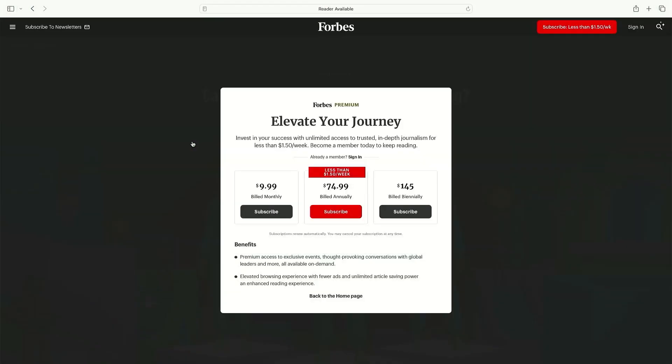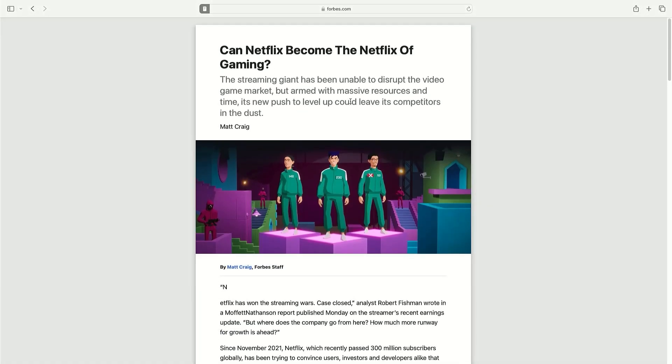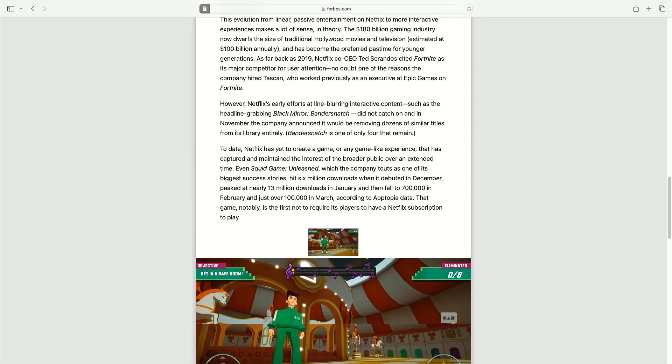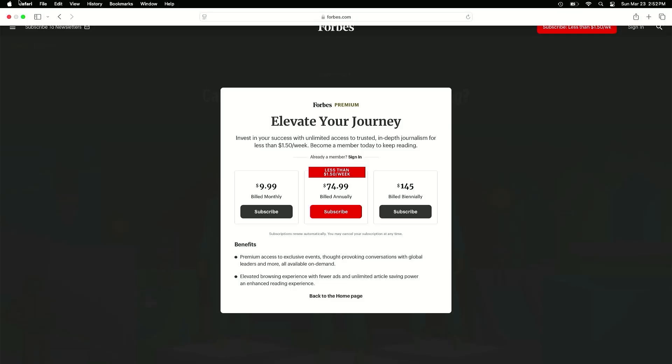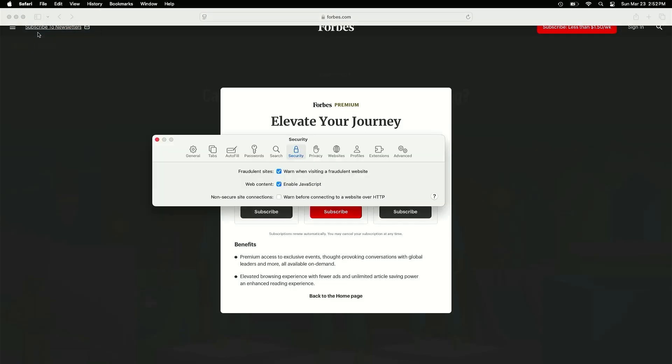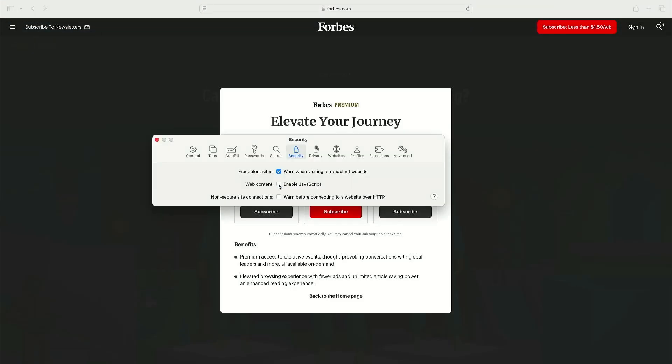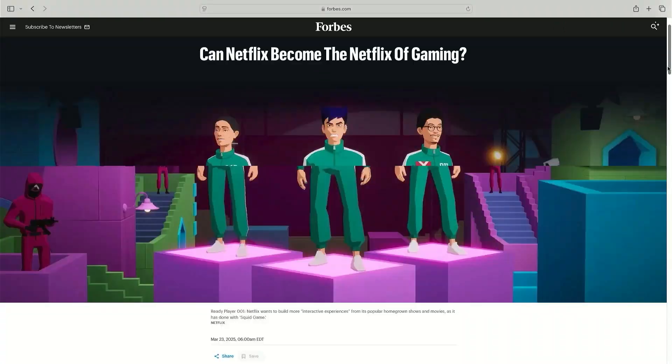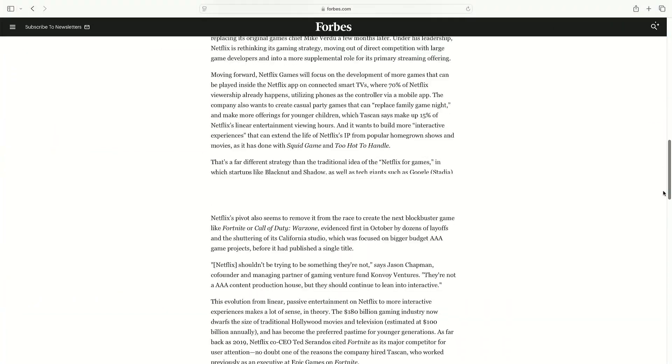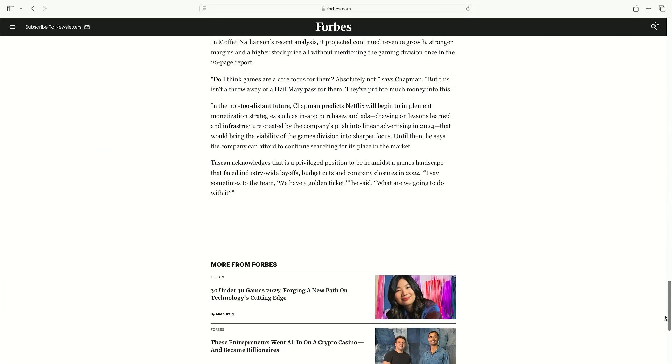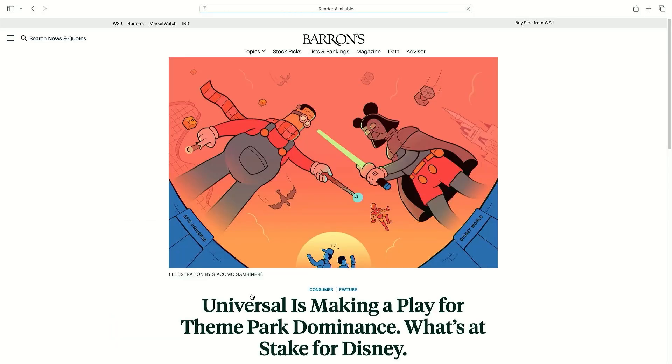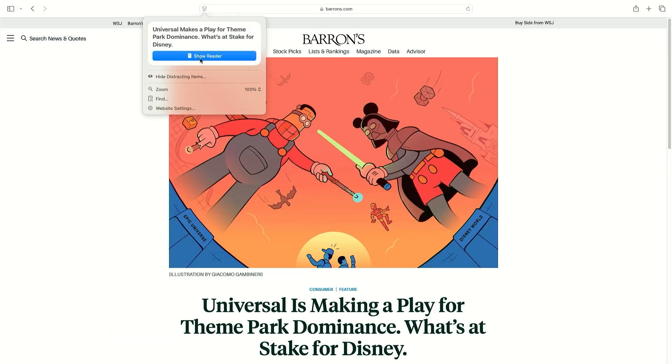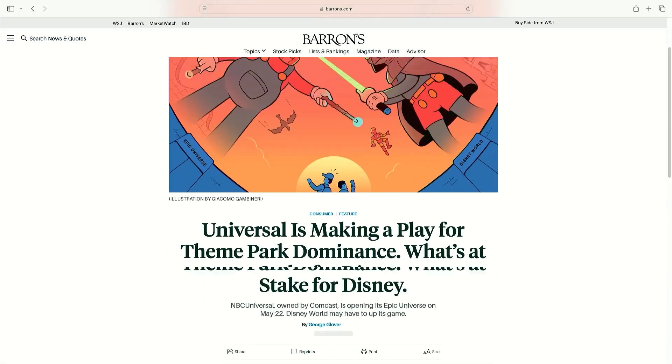In the Safari web browser there are some tricks like using reader mode or disabling JavaScript by going to the Safari menu settings and disabling JavaScript then closing and refreshing. They do work on many sites as we can see here.